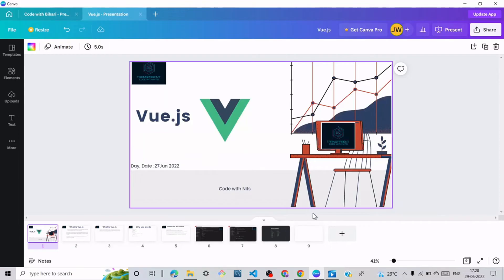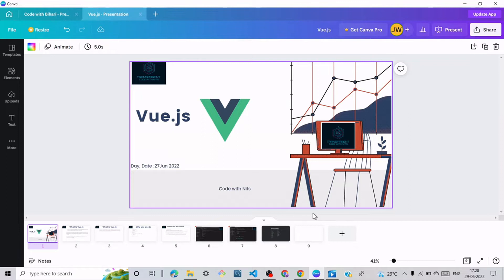Hi friends, today we'll learn about Vue.js. This video is in both Hindi and English, and this is part of an upcoming series. All videos will be related to Vue.js, so without wasting your time, let's start.